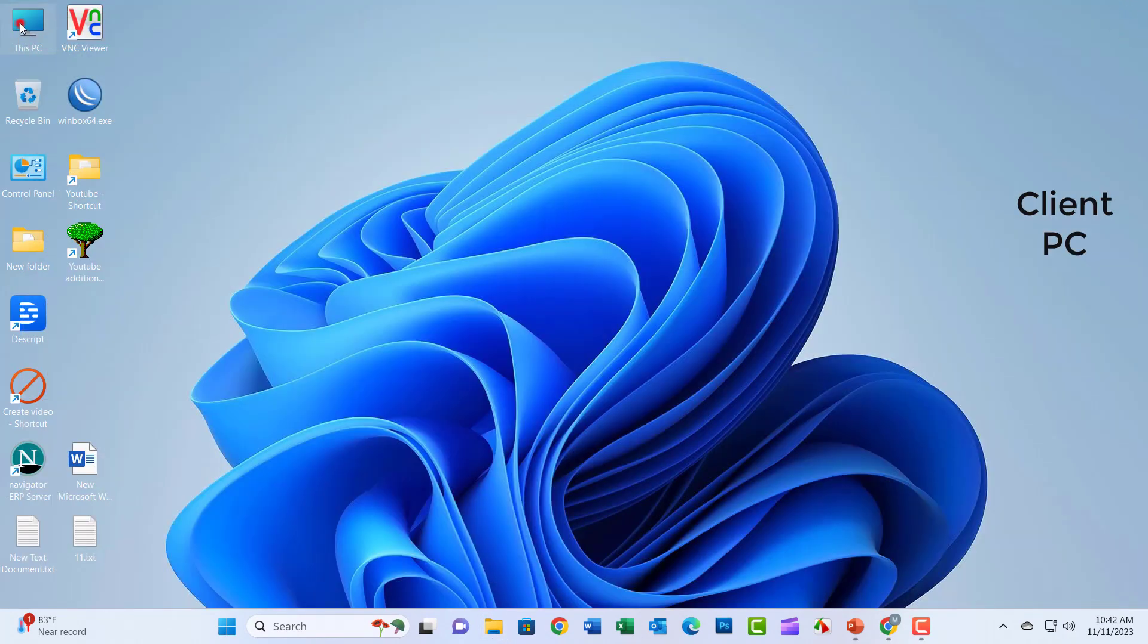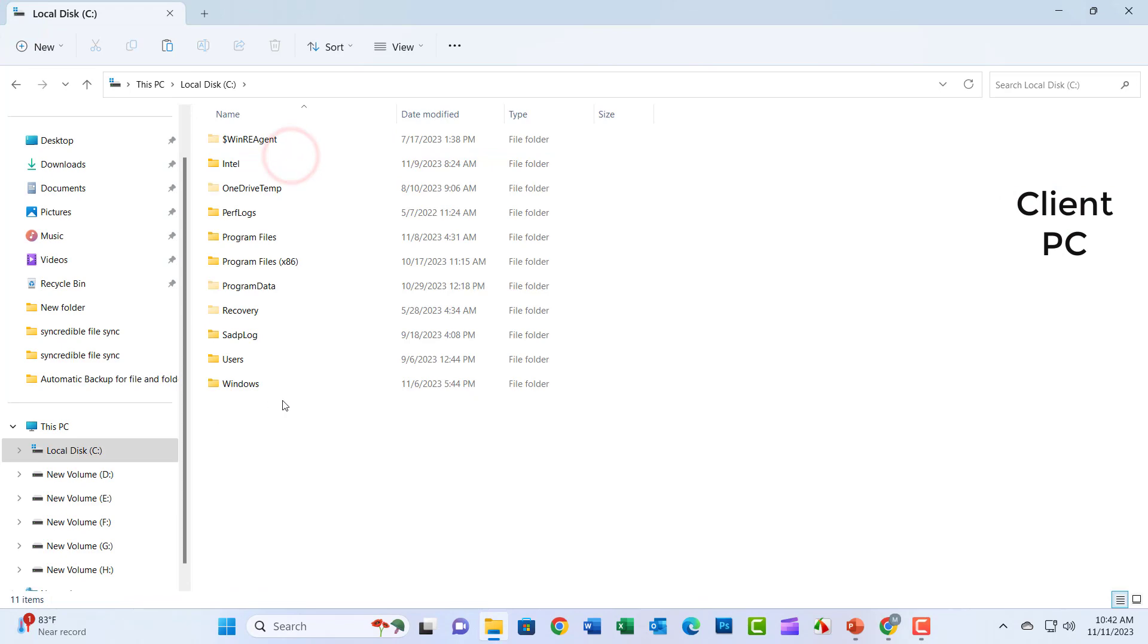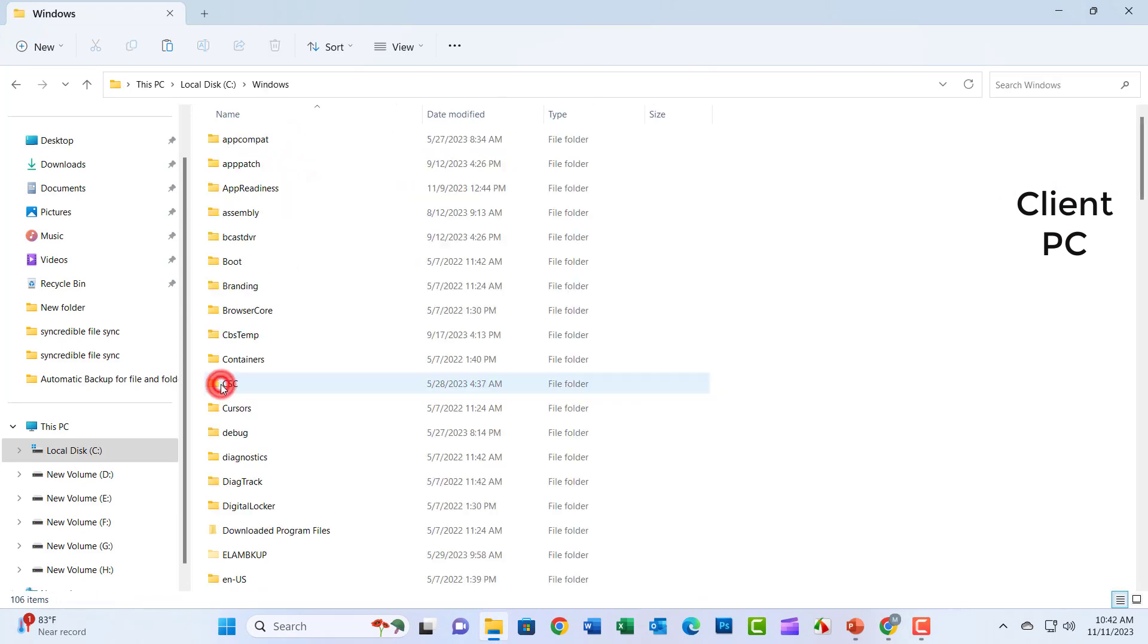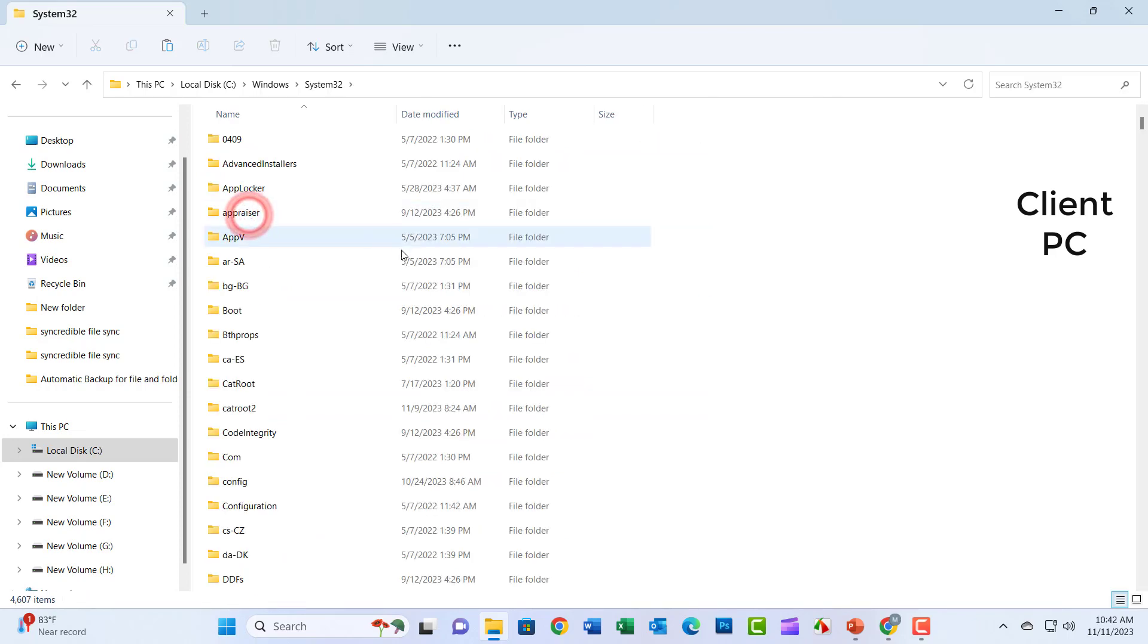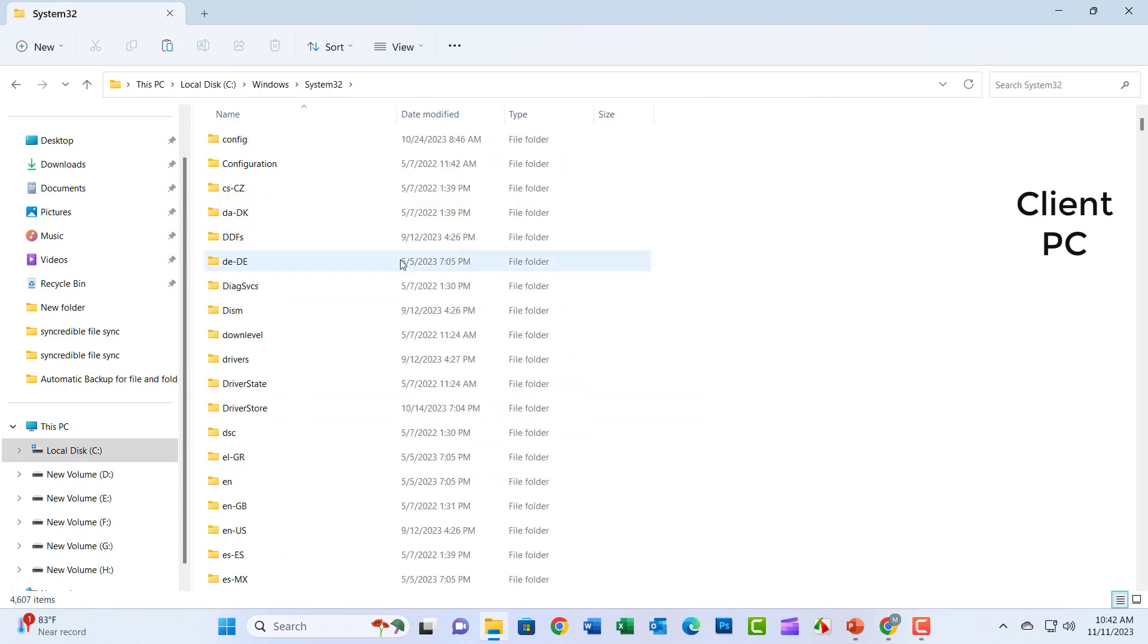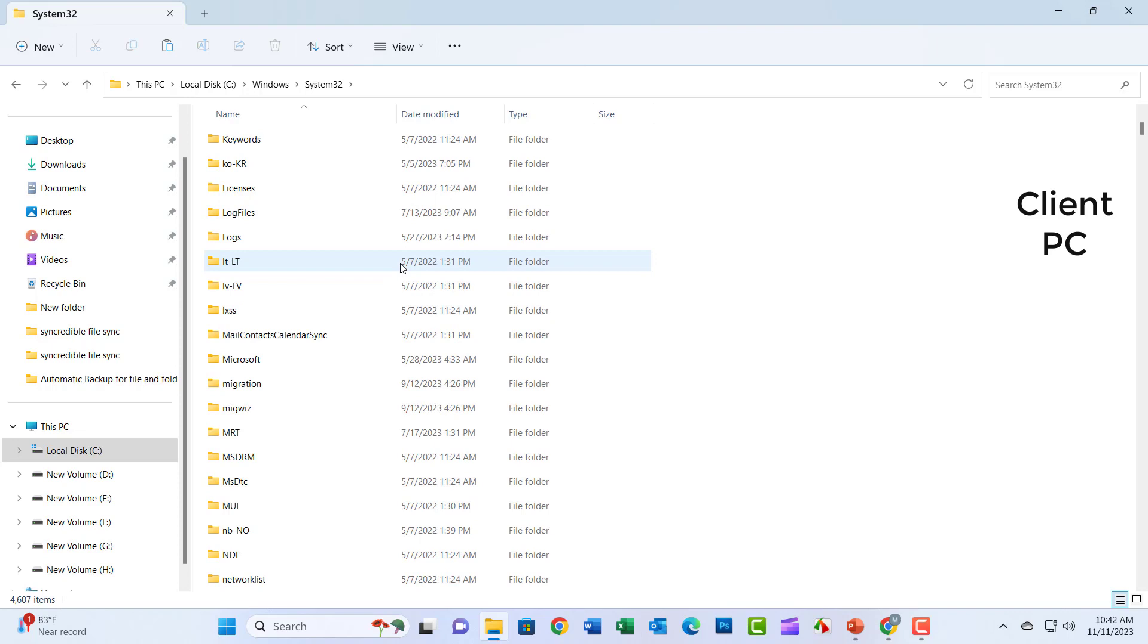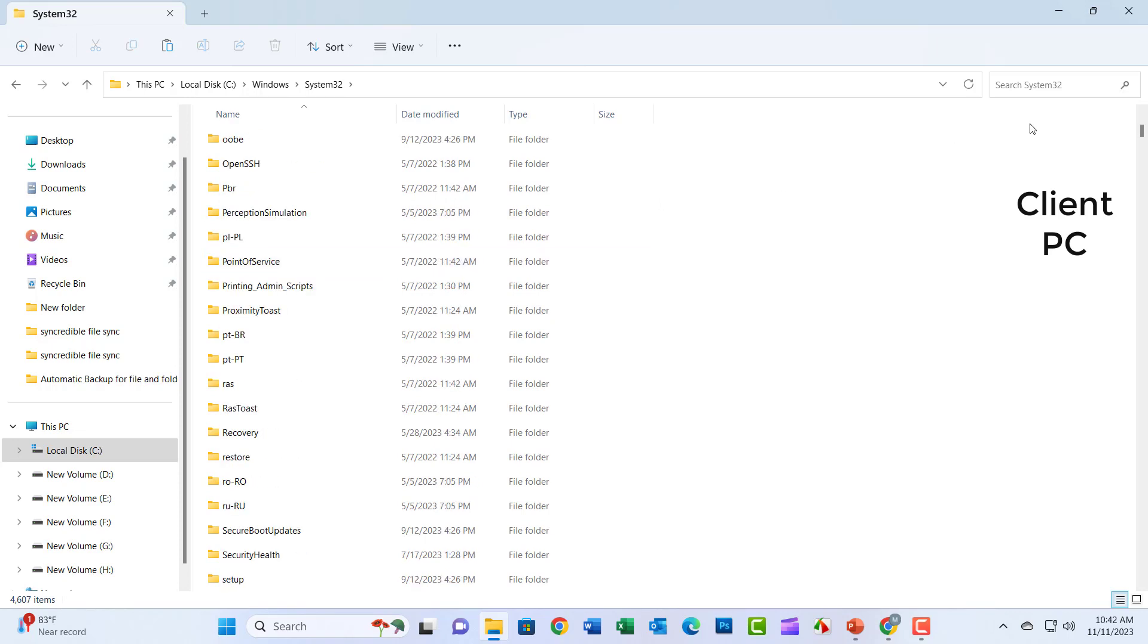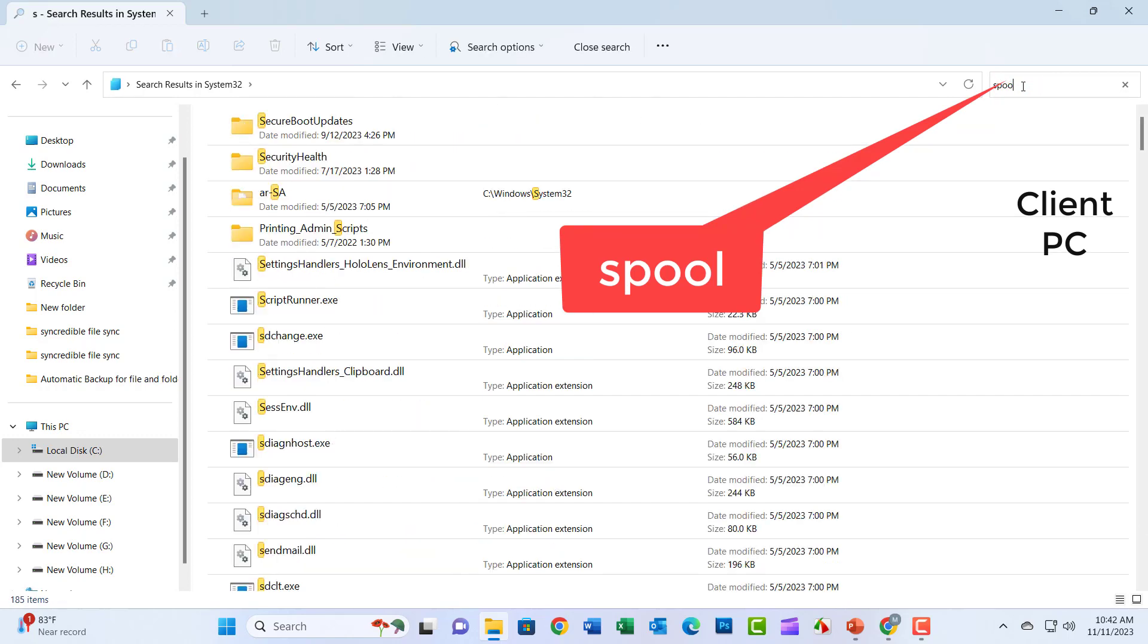Go to this PC and click. Click on Local Disk C, search Windows and click it. Search for Spool and click here.